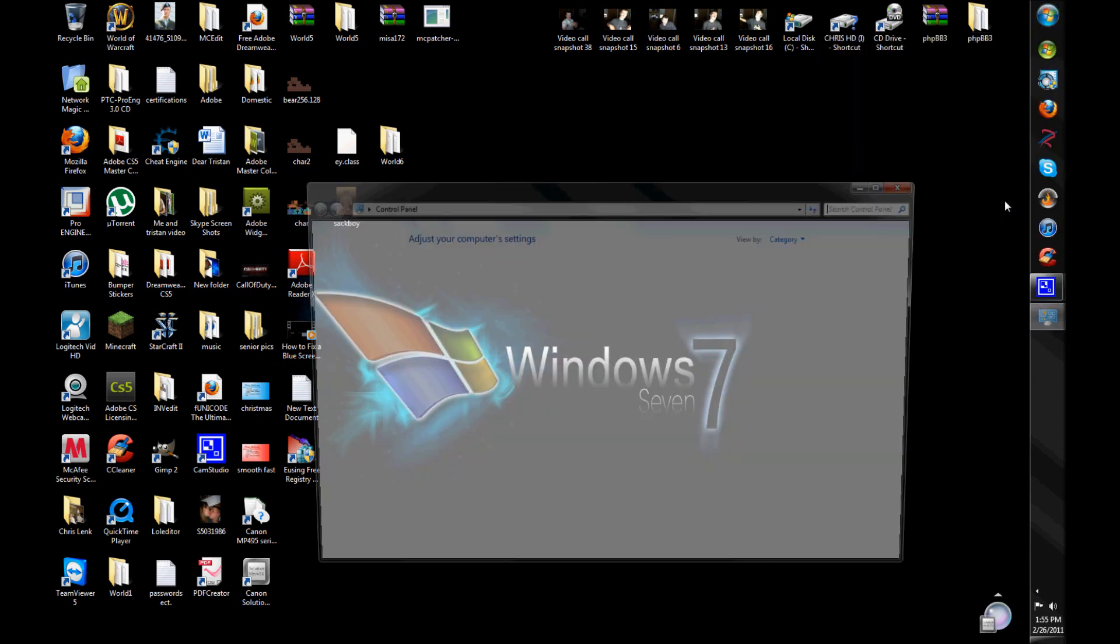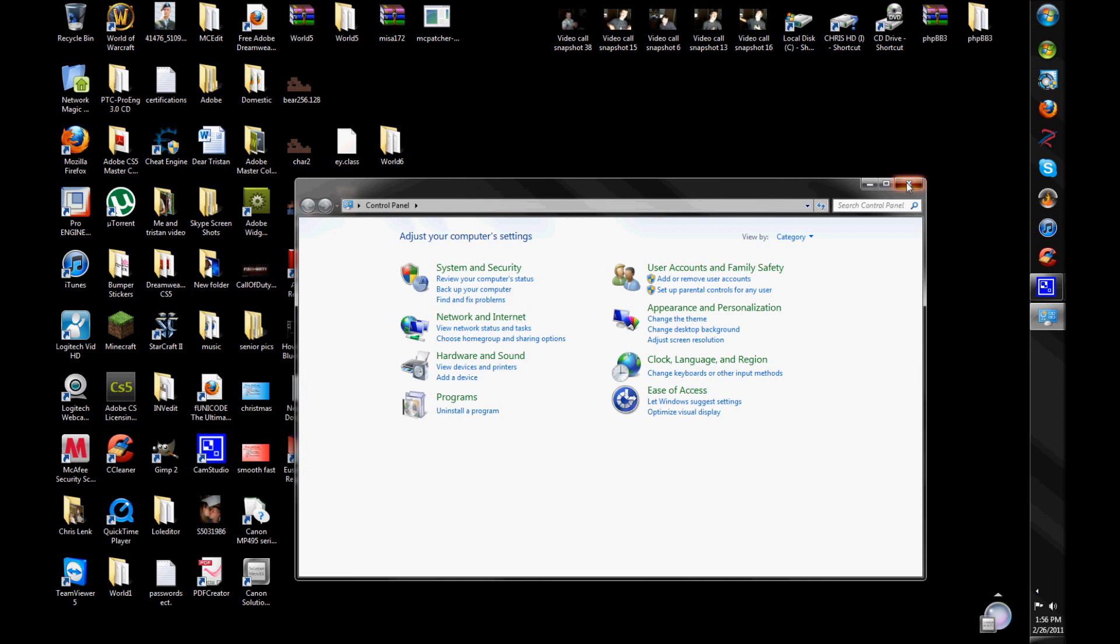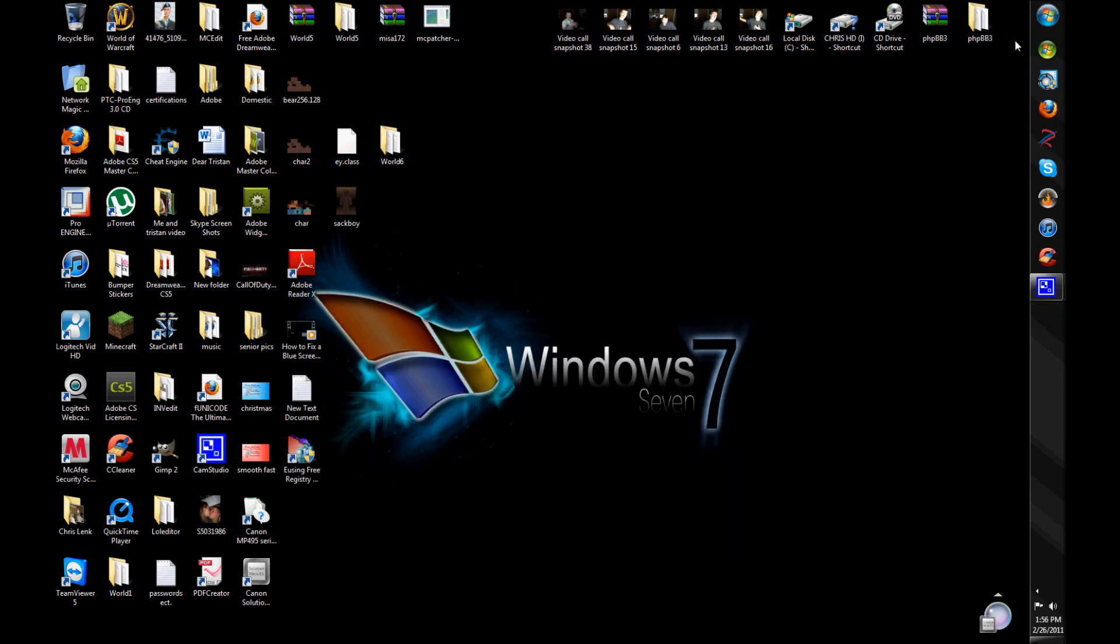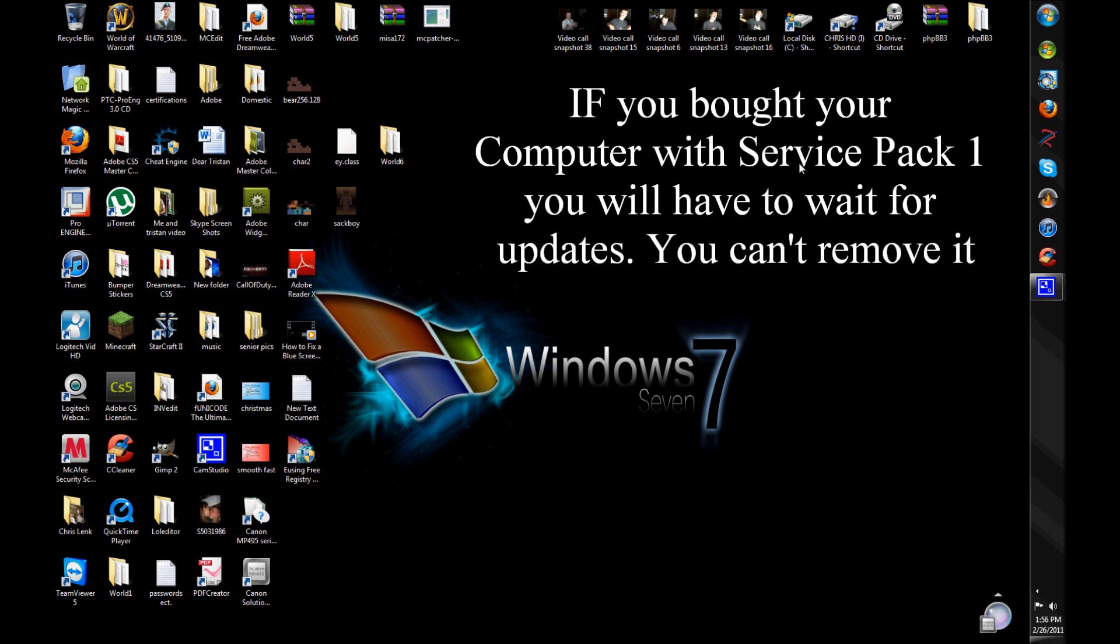And, I'm going to teach you how to get, if you've downloaded service pack one, we're going to teach you how to get rid of it, because it just came out like on Thursday or Friday or something like that, or that's when I got it.